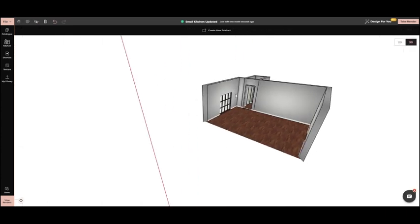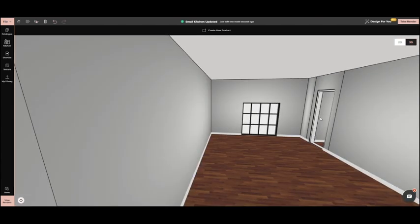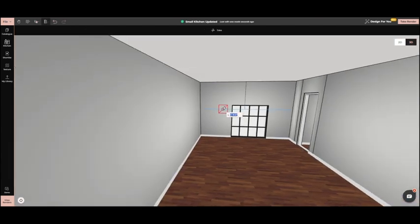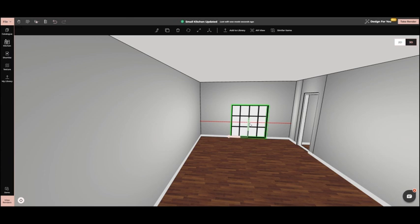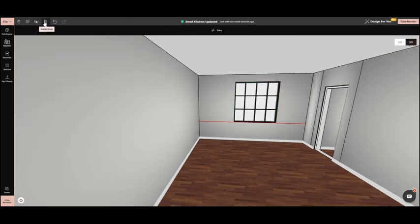Switching to 3D mode, we can adjust the window and door using the guideline tool. This helps us get the perfect fit.